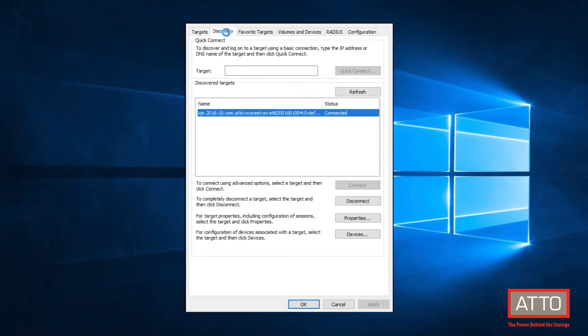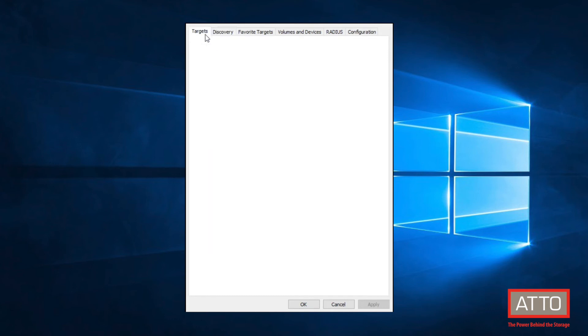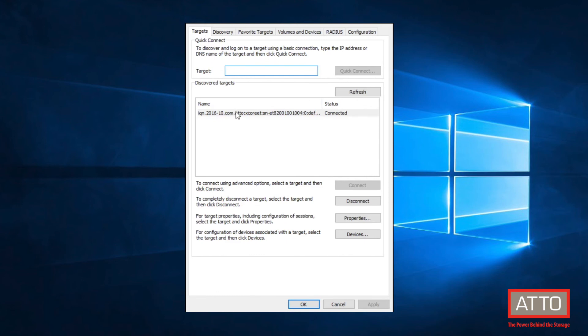Here, we can see under the iSCSI Initiator Discovery tab, the IP address for the ExtremeCore 8200, and we can see it is connected under the Targets tab.